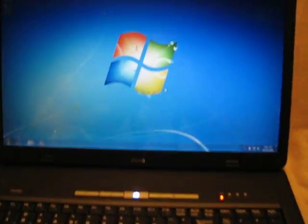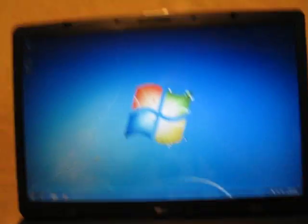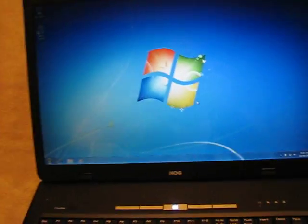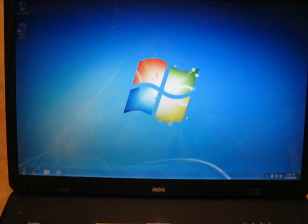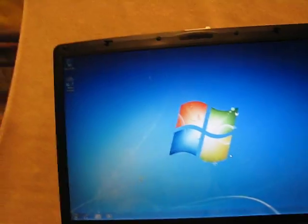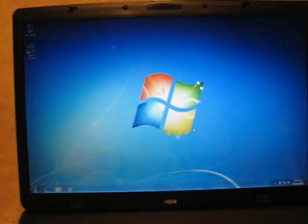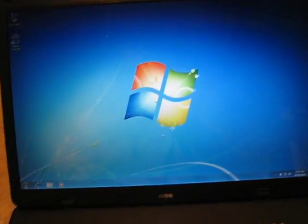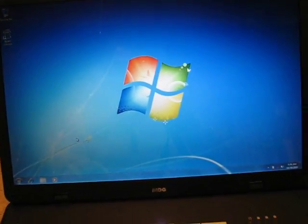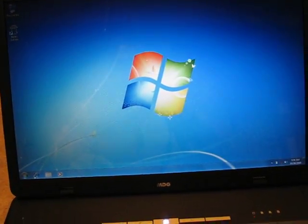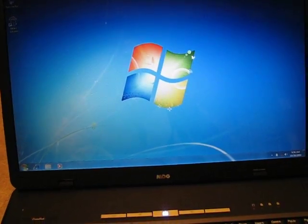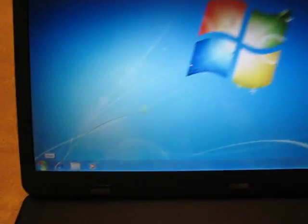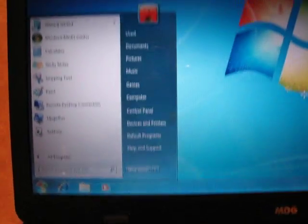This is a quick showcase of the MDG VisionBook 17-inch. It's running Windows 7 Ultimate. You can see that down here.